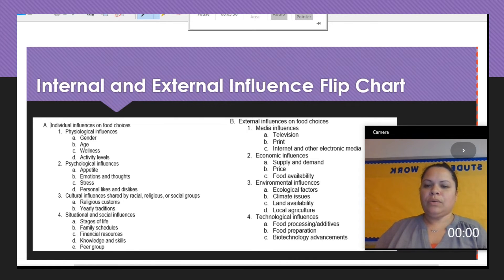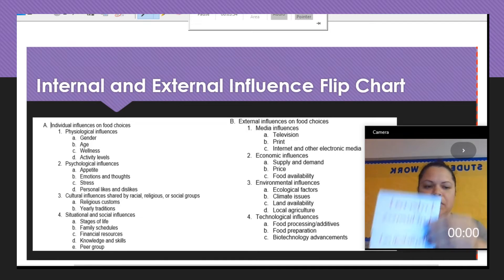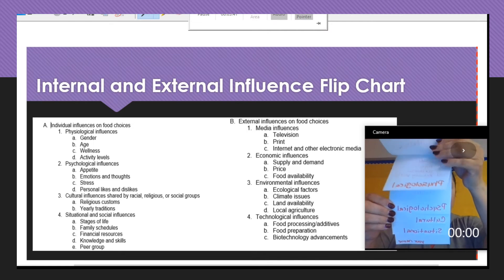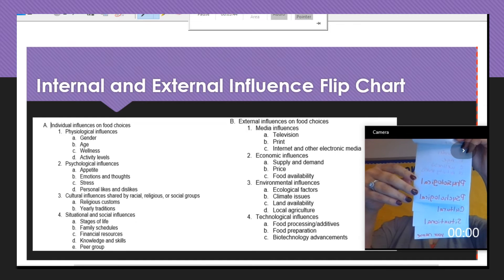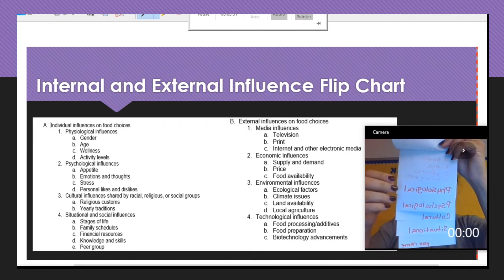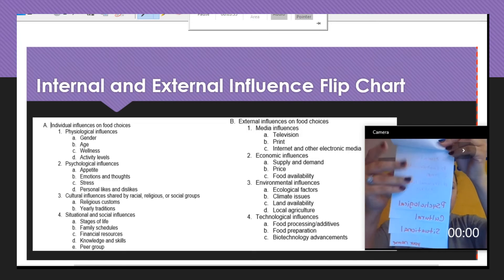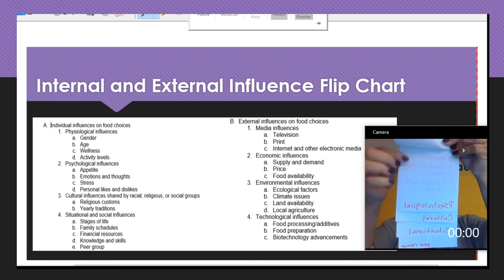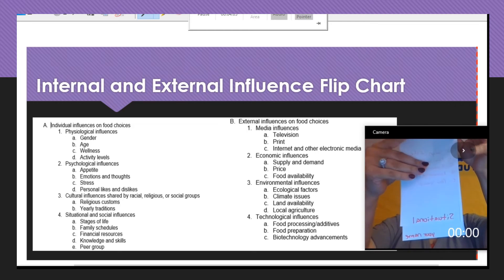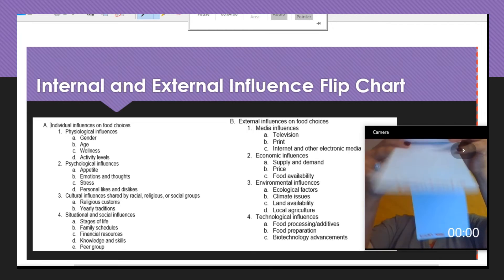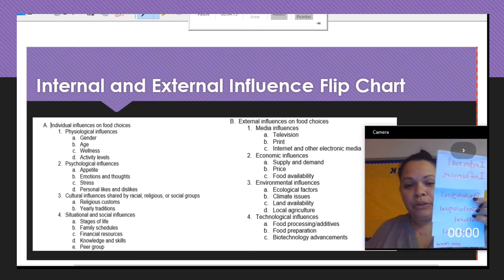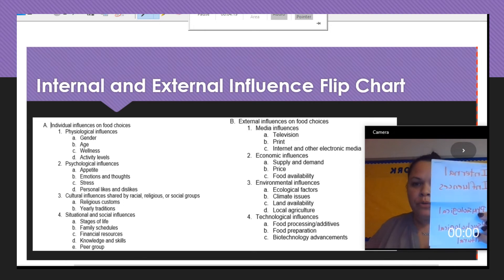For the internal flip chart, write 'Internal Influences' as the title. Then include pages for physiological, psychological, cultural, and situational influences. Write the information inside each flap, add some pictures, make it colorful, and design it how you like. The last page will have your individual name. This can also be called 'Individual Influences on Food.'